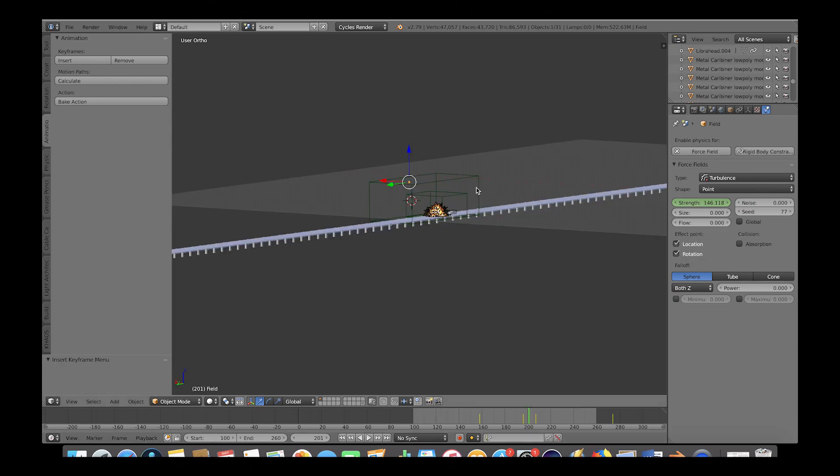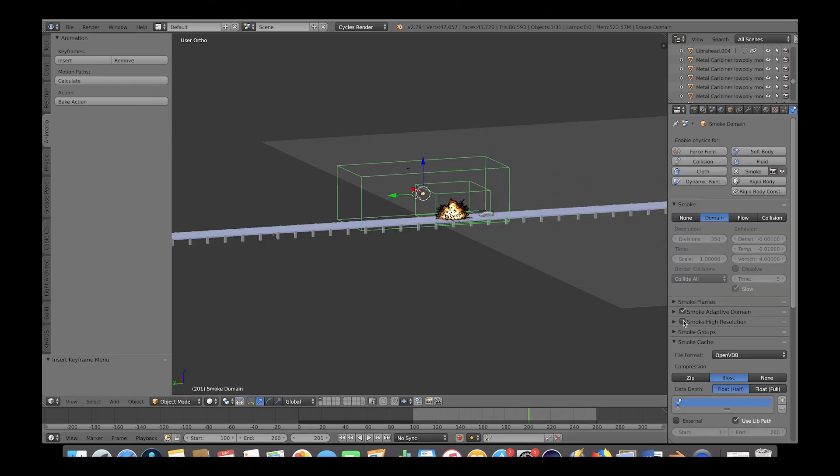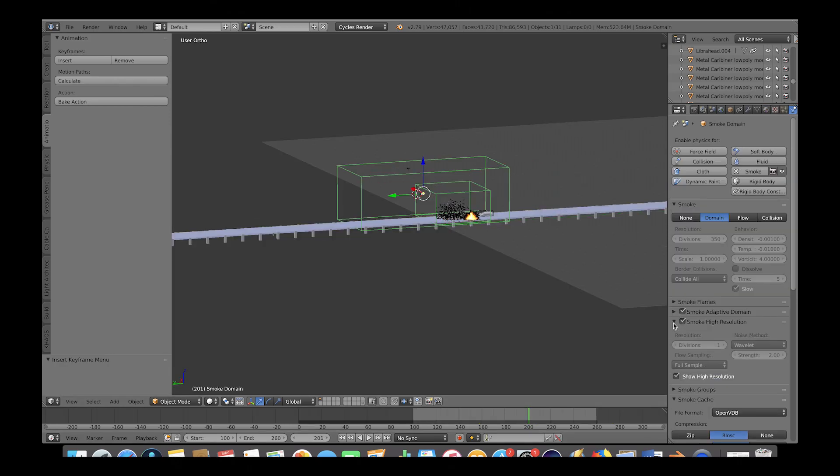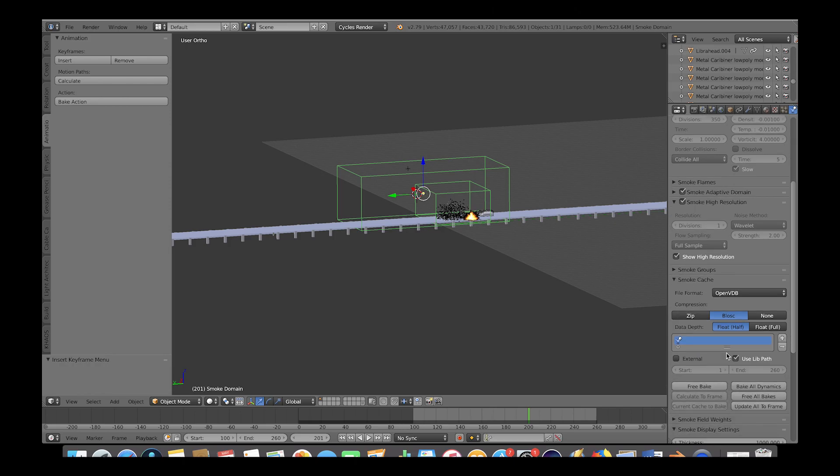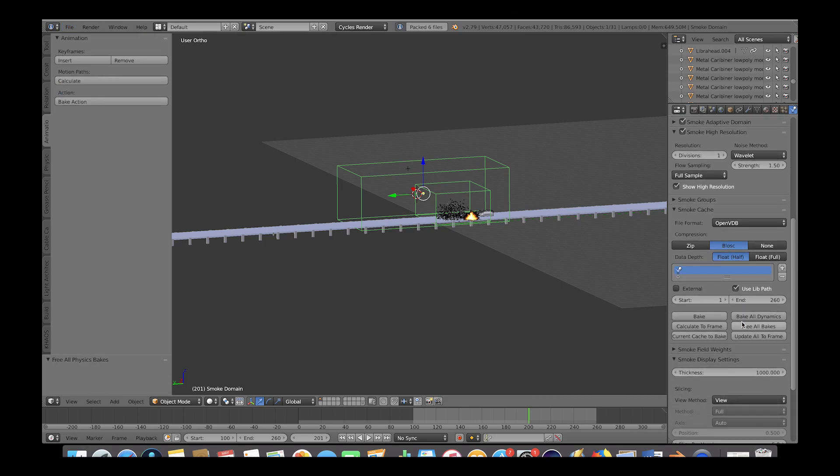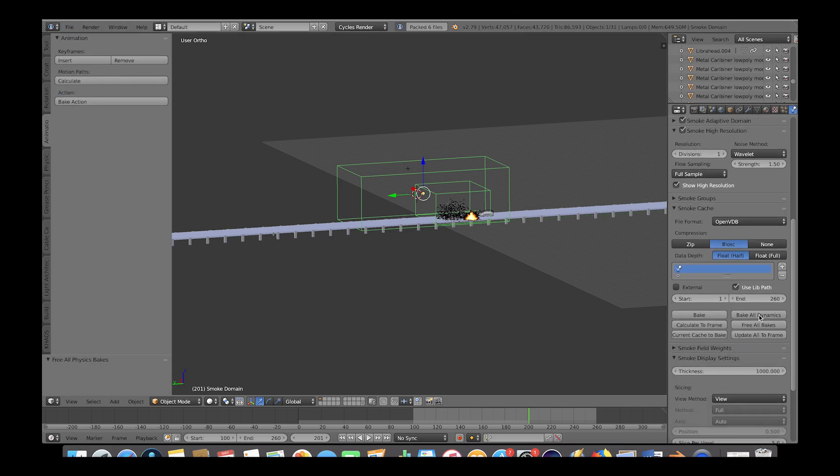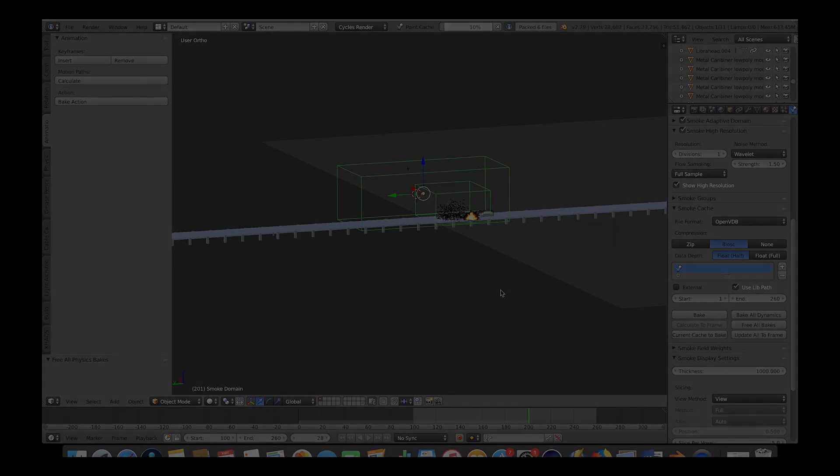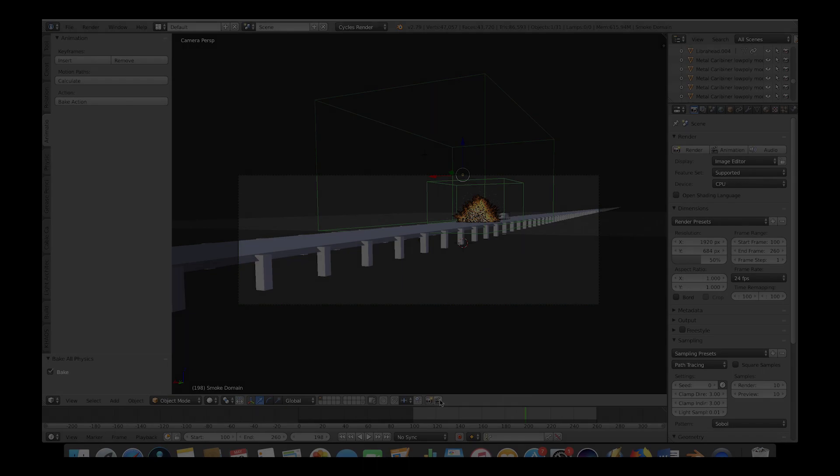Now select the smoke domain and select the high resolution box. We'll go ahead and free the bake here and then change the strength of our noise to 1.5. Then once again, save your project one more time and press bake all dynamics and give your computer some more time to bake this higher resolution version of your simulation. This can take some time, so you may want to take a break at this point.